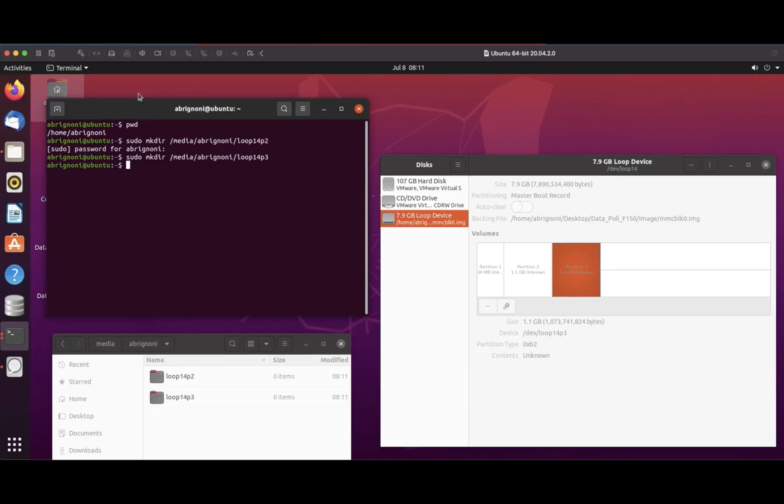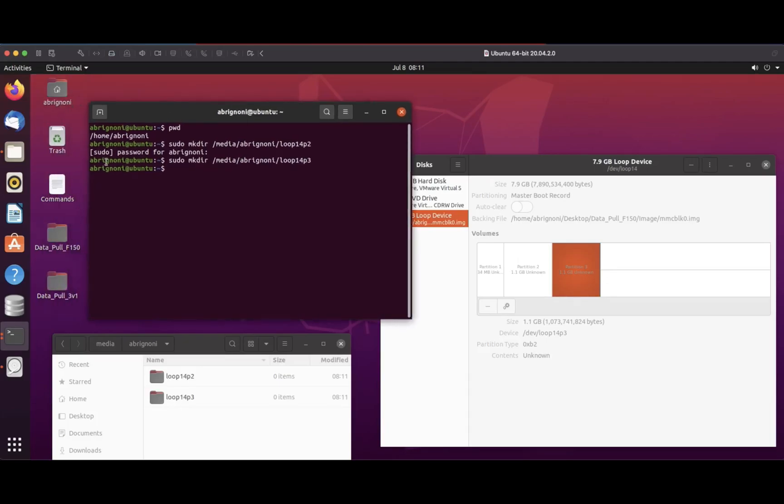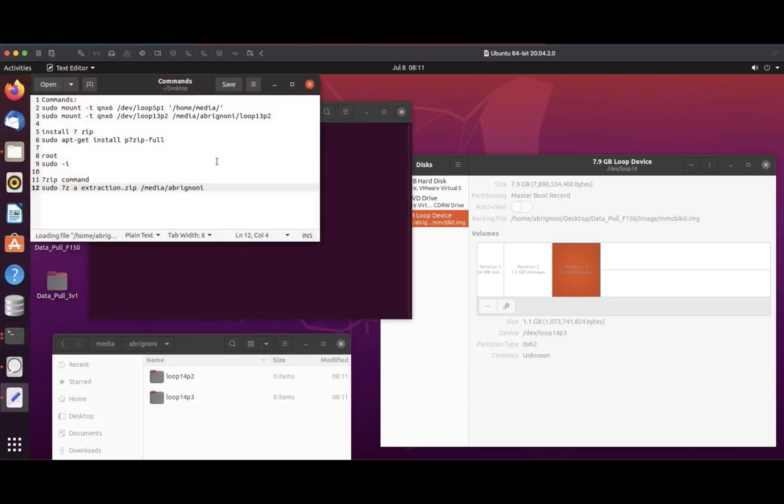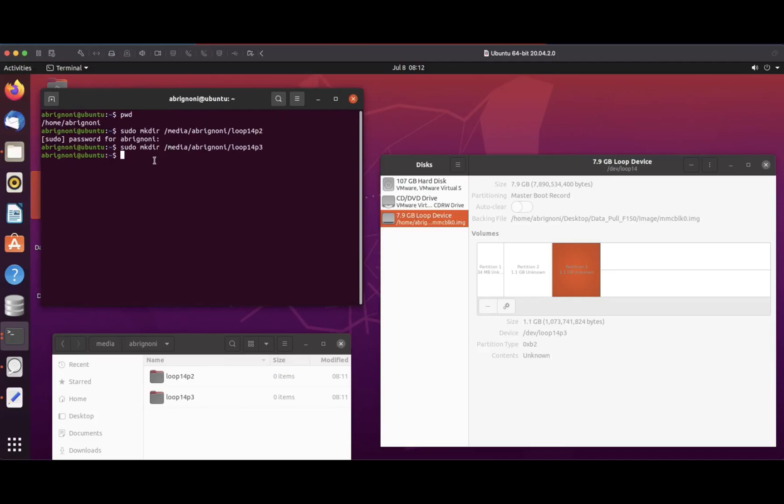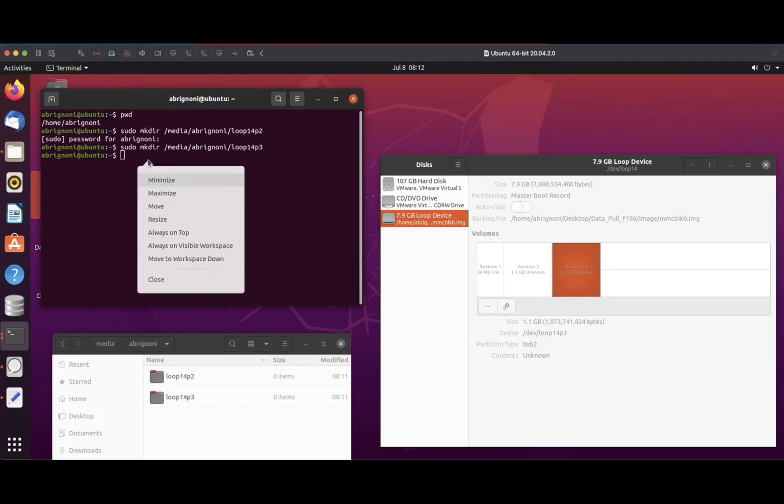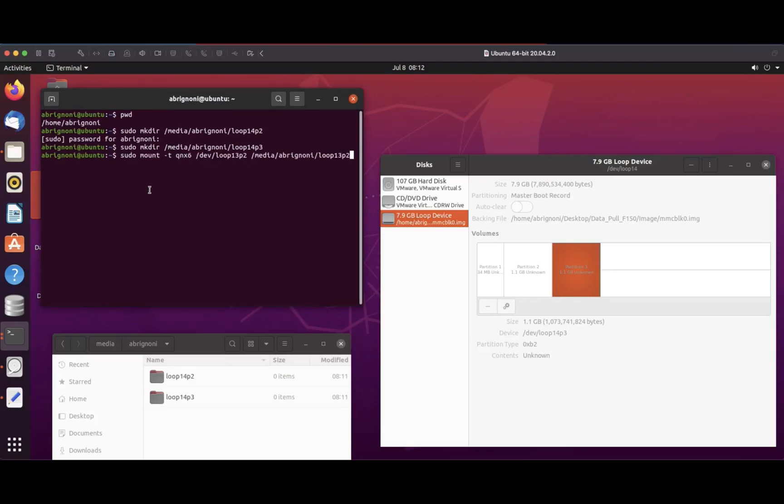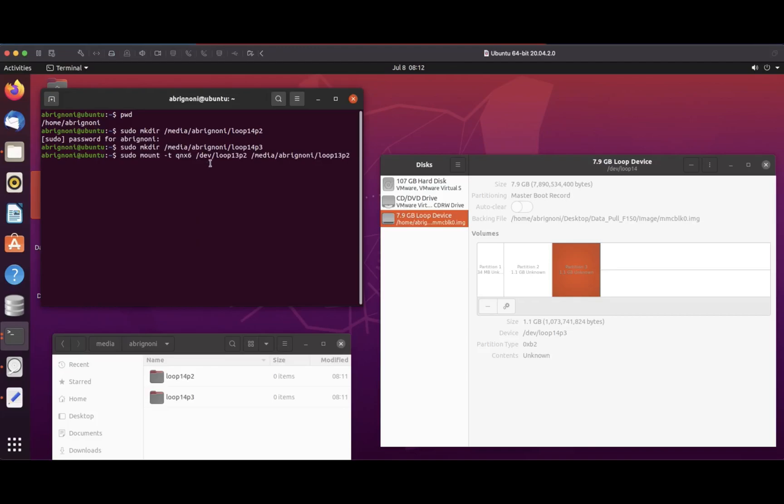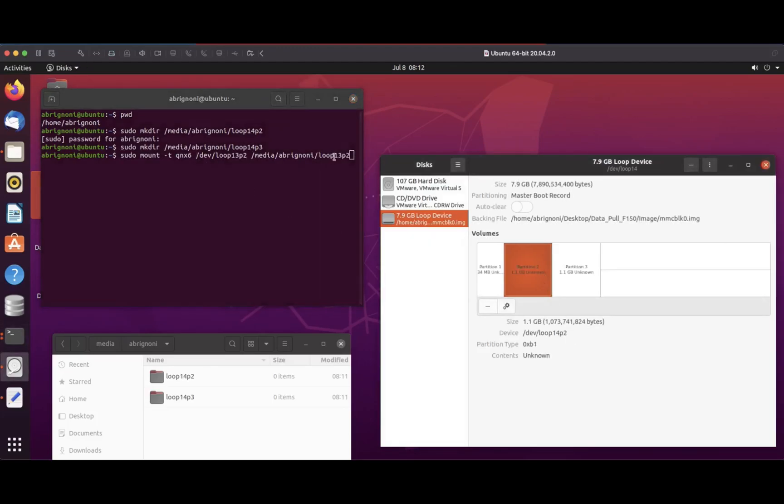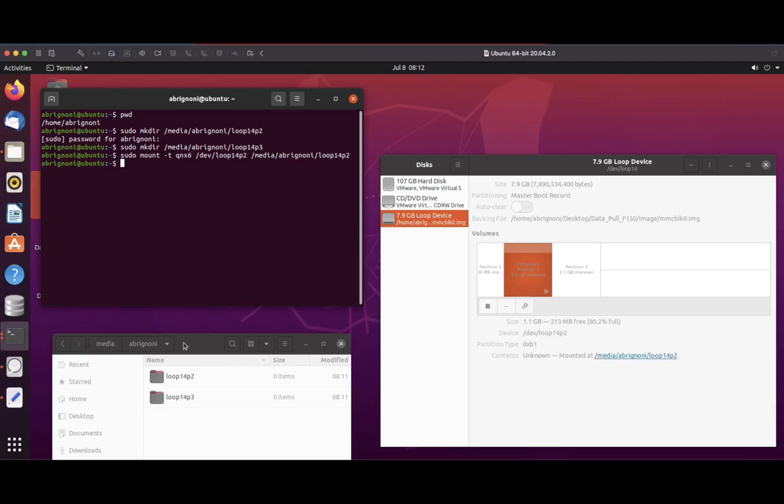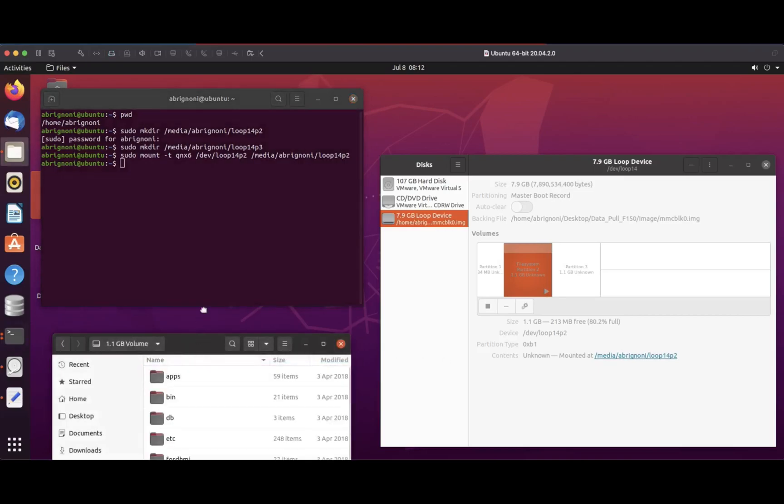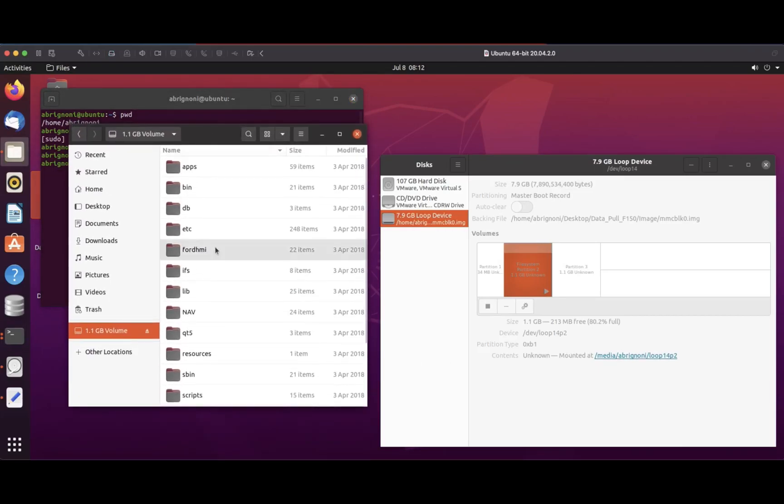Now I'm going to use the command to mount those partitions. I will put that command in the description. Quick explanation: there's sudo for permissions, mount, the type of file system which is QNX6, the device loop 14 p2, and where to mount it to the directory I just created. If I go there I can see logical files in it, which is great.